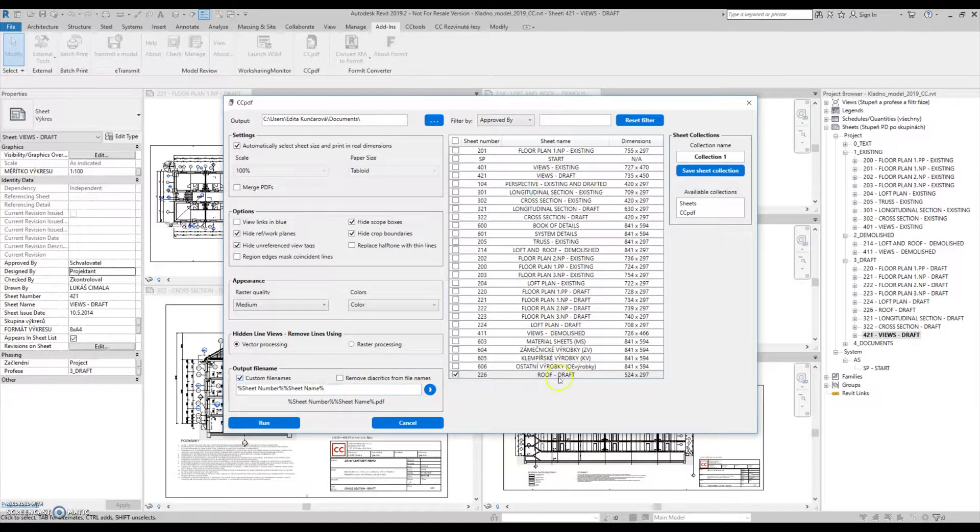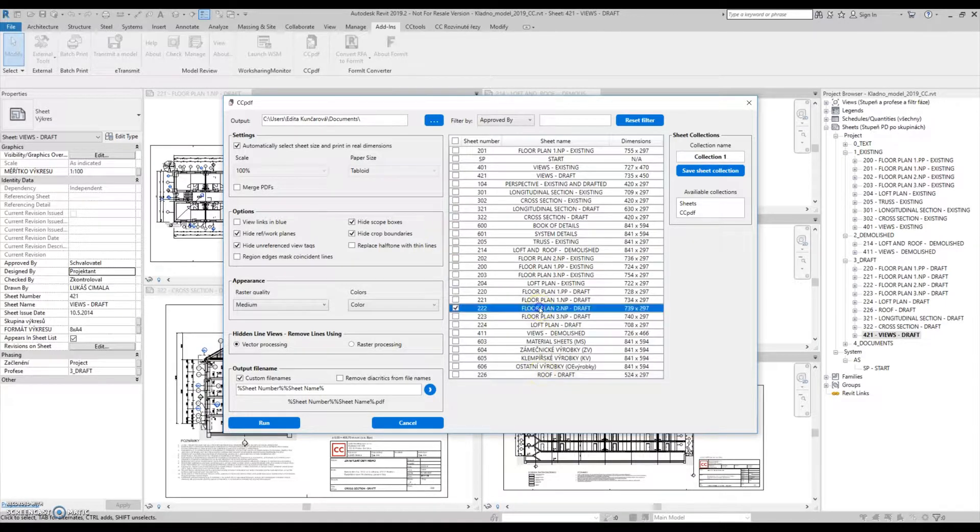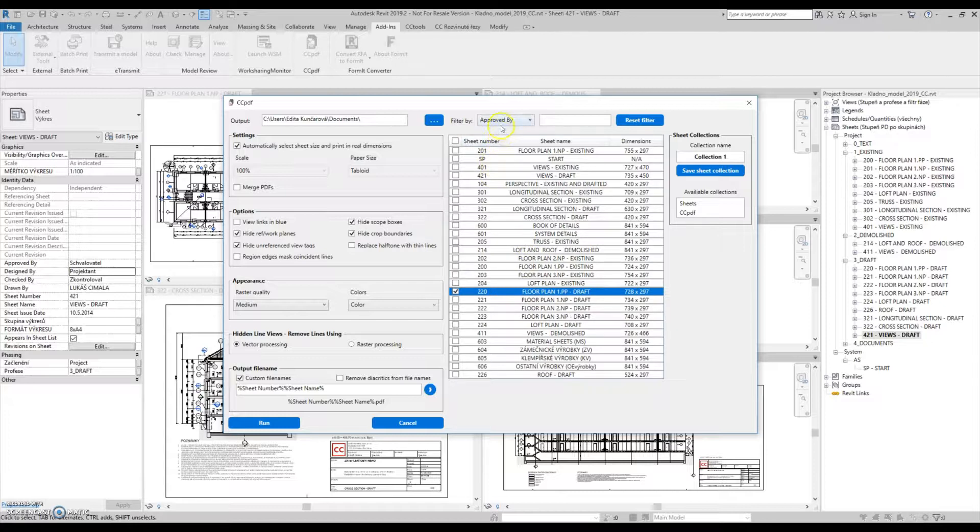In the right part of this window, we can see a list of all printable sheets along with columns containing information about dimensions, drawing number, drawing name, etc.